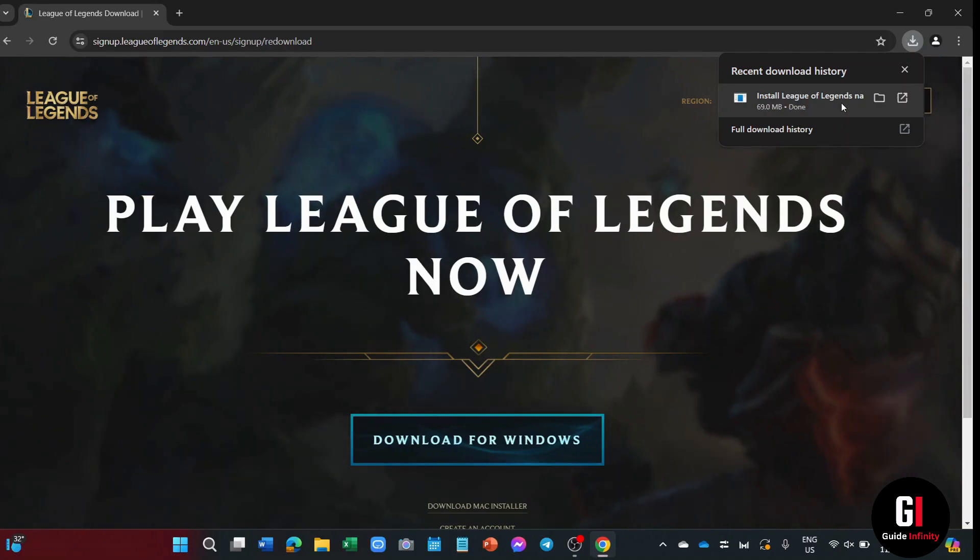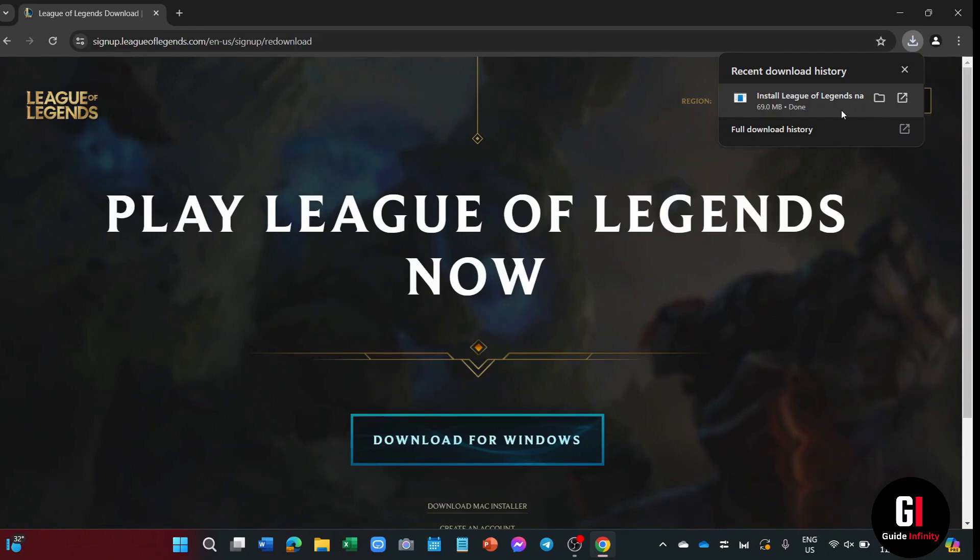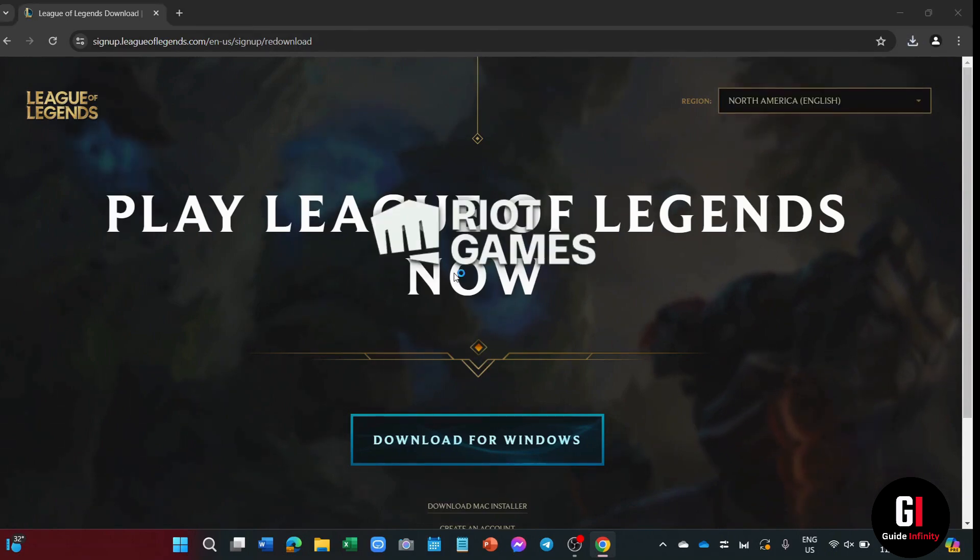But either way, you can find your downloads in the downloads file in your File Explorer. Once the installer is ready, you can just give it a click, and we will have this Riot Games window popping up.